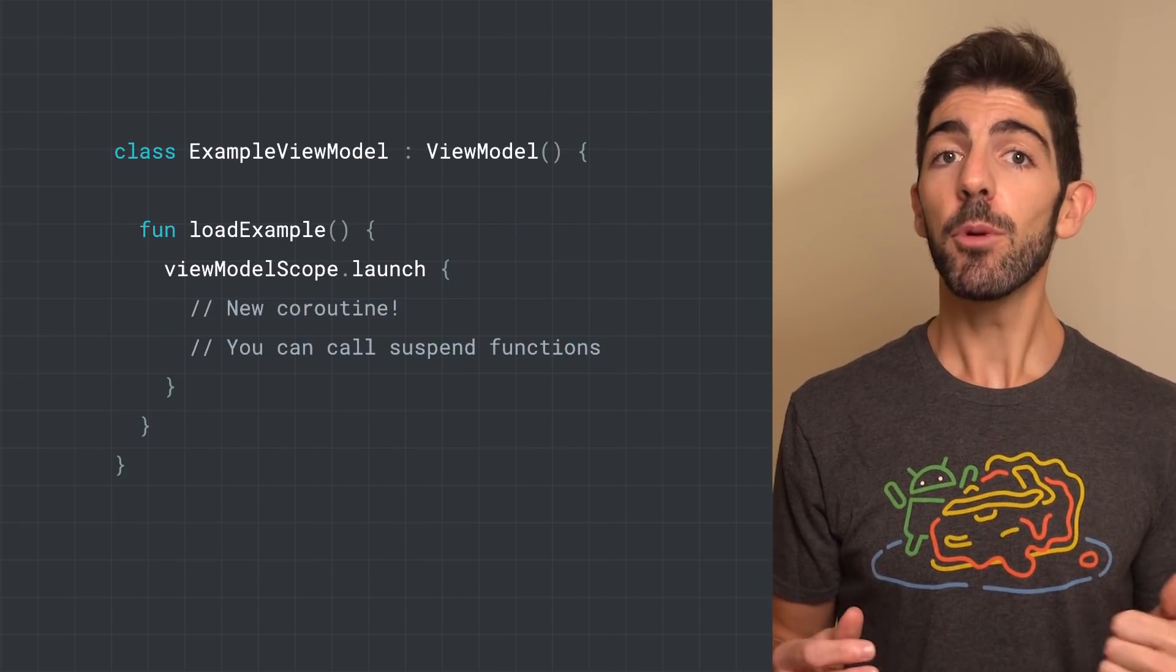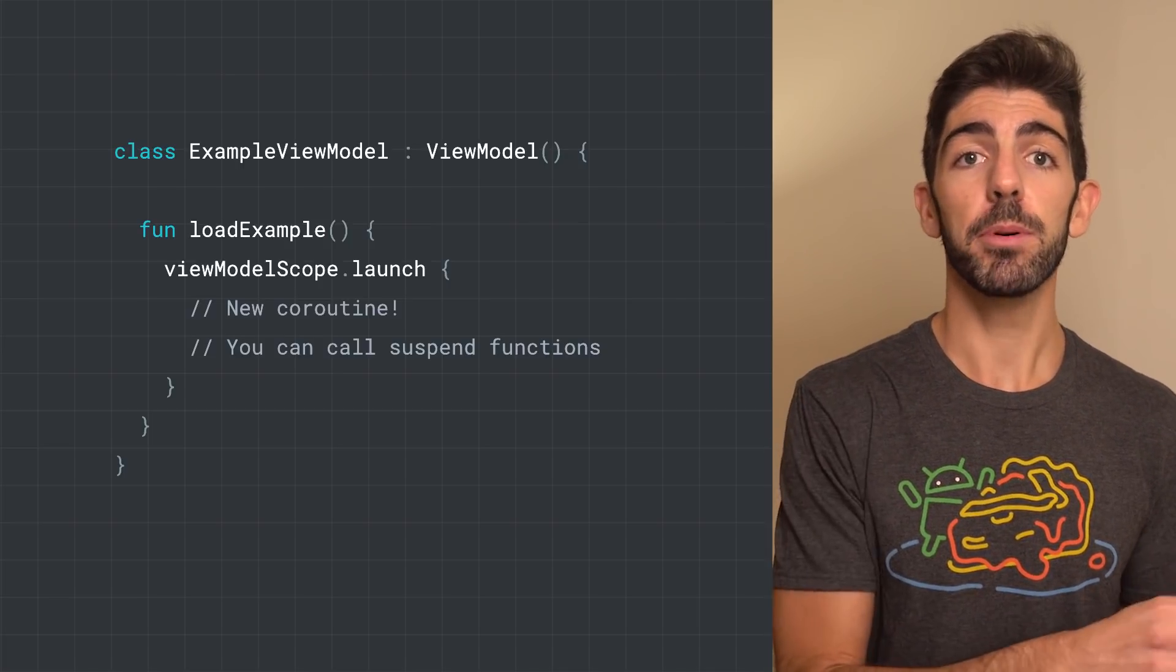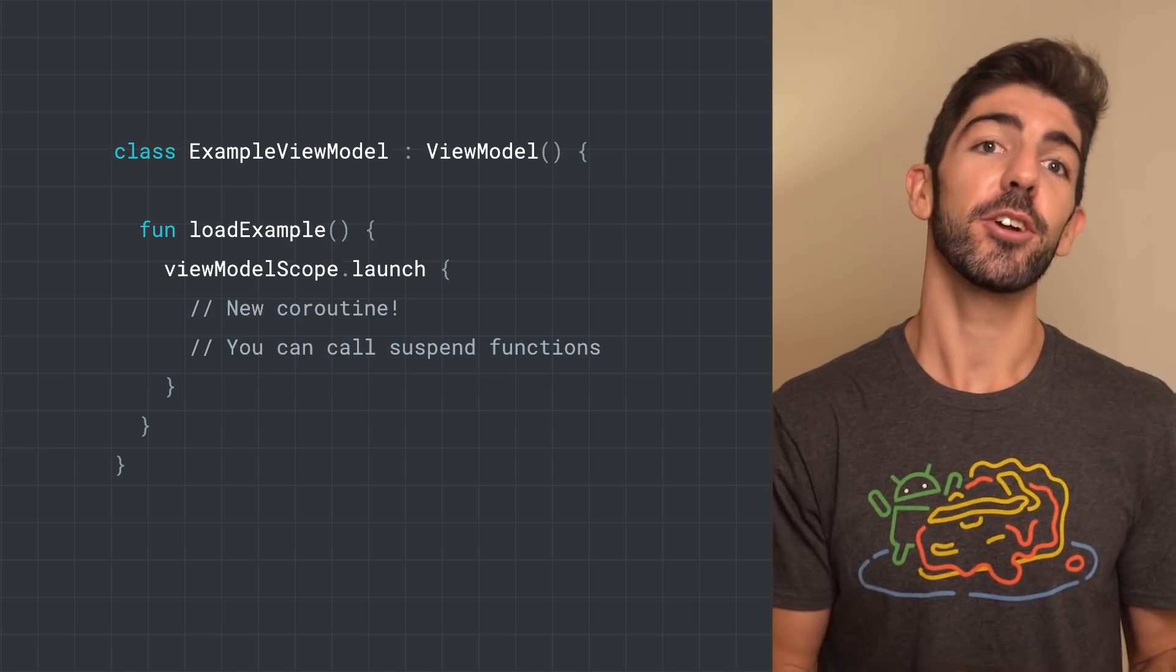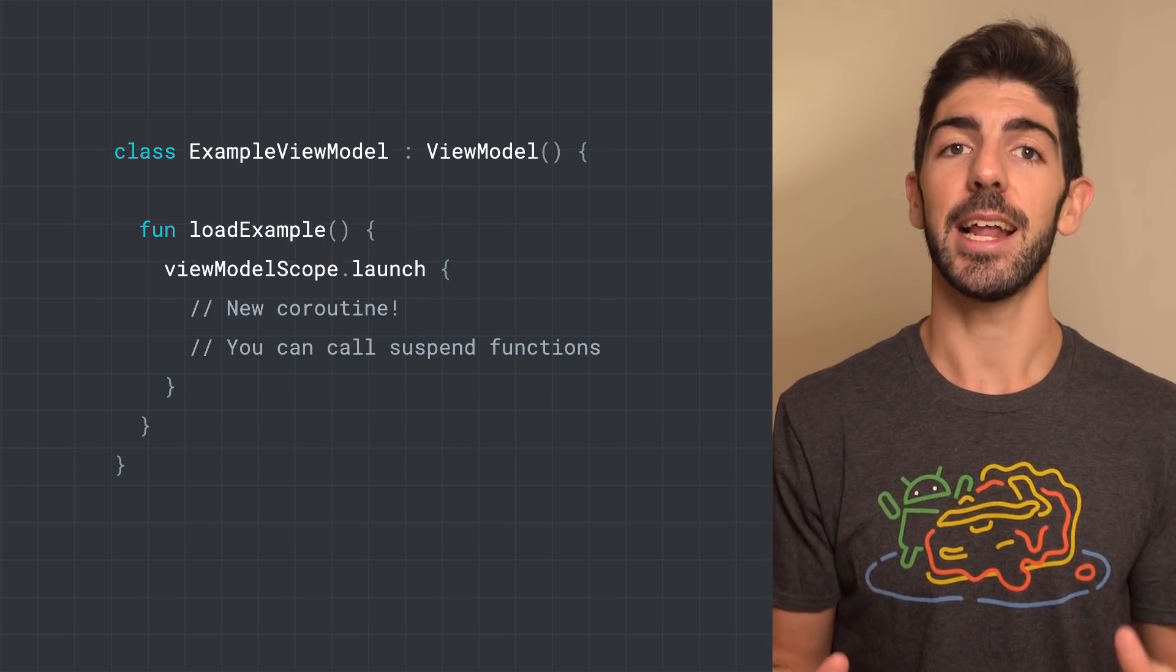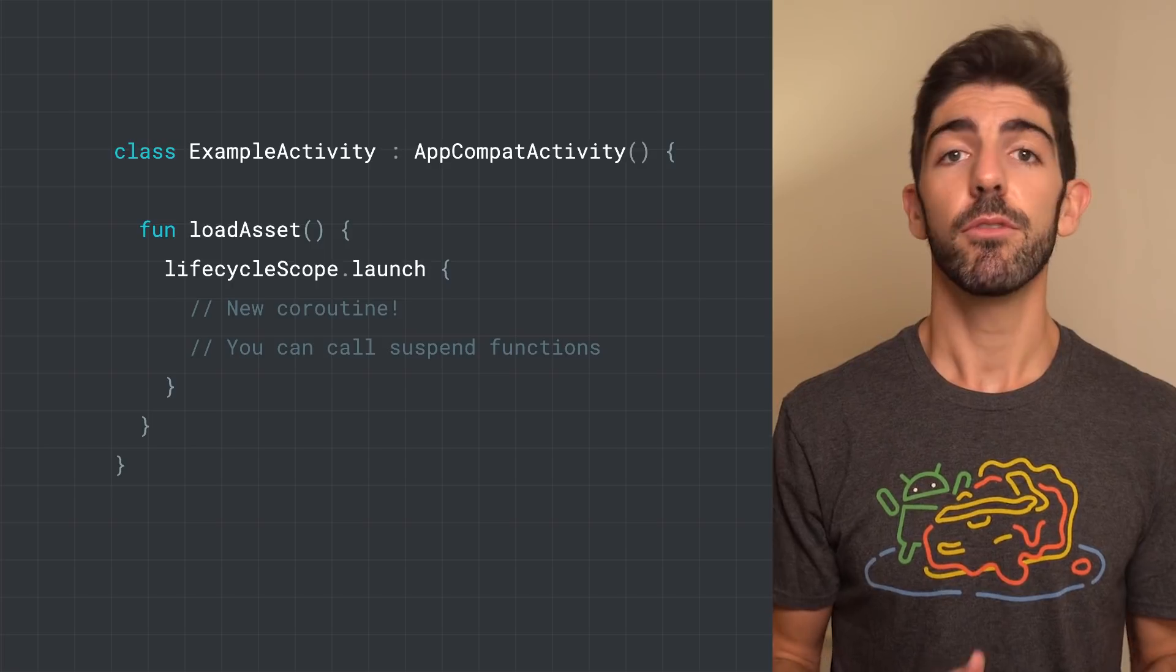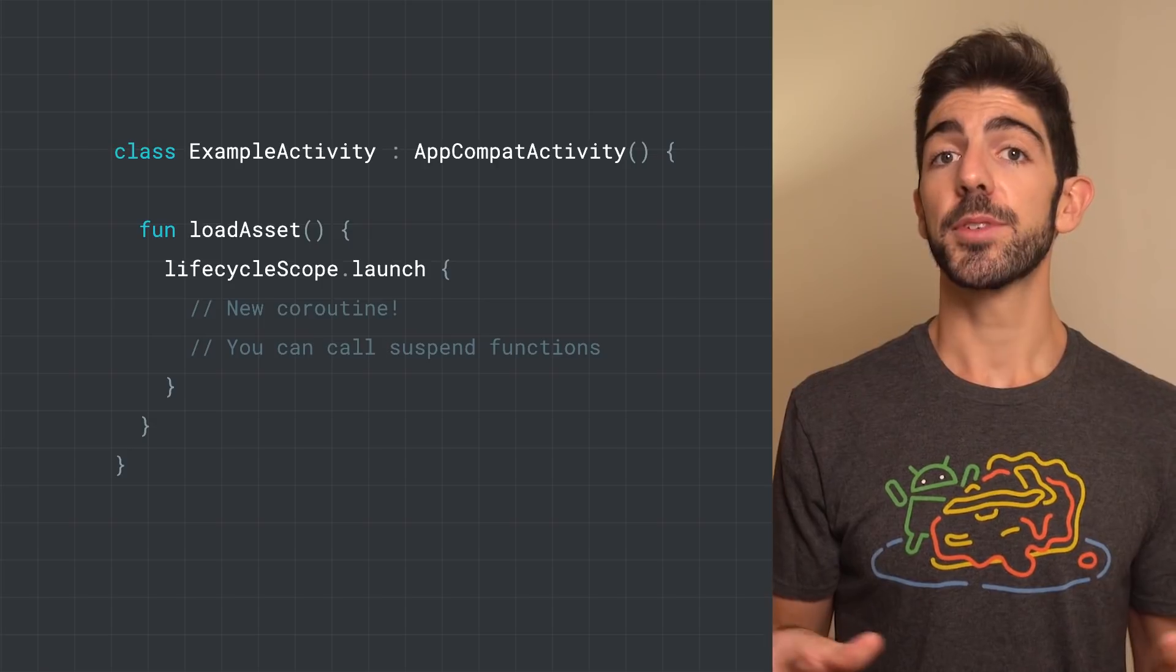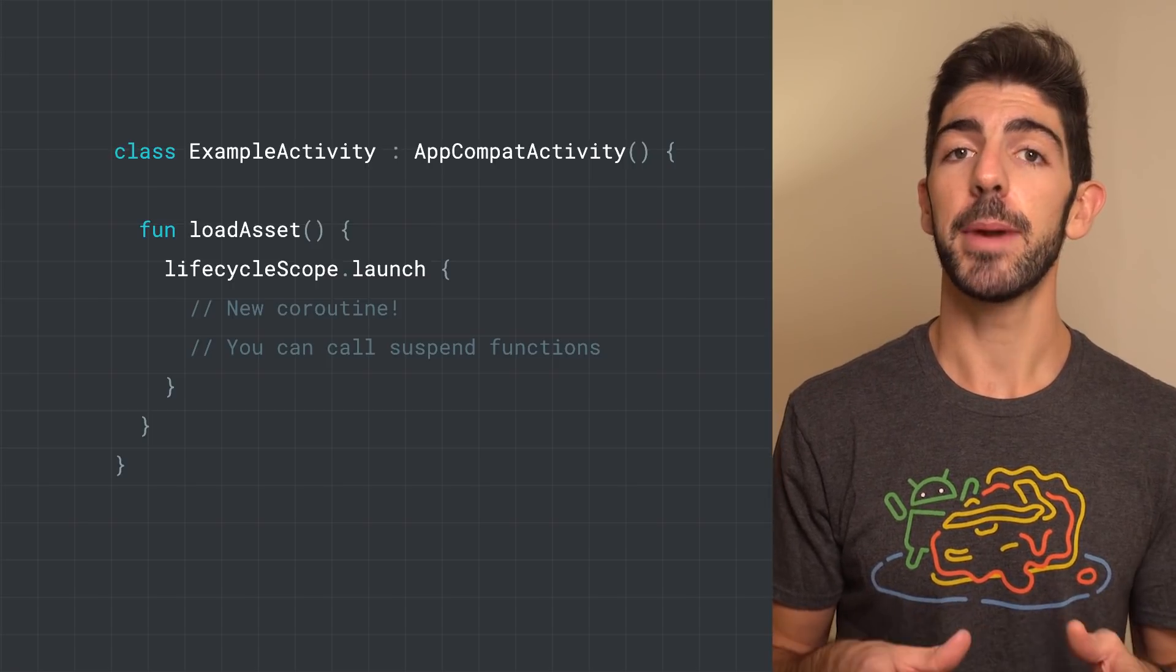The ViewModelScope property is available in the ViewModel class. Any Coroutine launched in this scope is automatically cancelled when the ViewModel is cleared. Coroutines are useful here for when you have work that needs to be done while the ViewModel is alive. Similarly, you have LifecycleScope for LifecycleOwners, for example, in this AppCompat activity. These two scopes that we've seen run the Coroutines on the main thread, as the scope is configured with dispatchers.main.